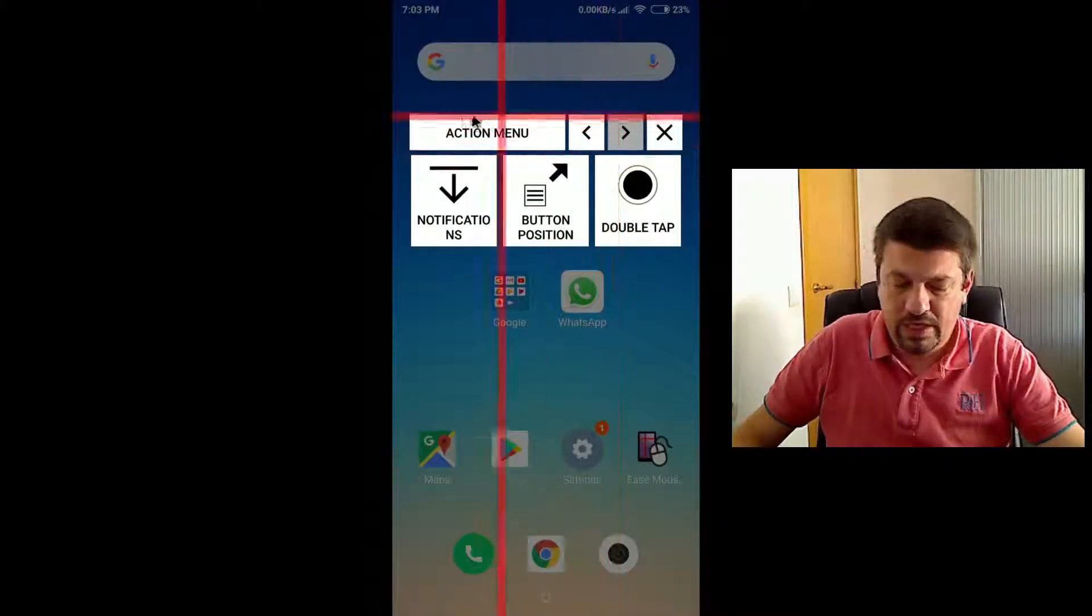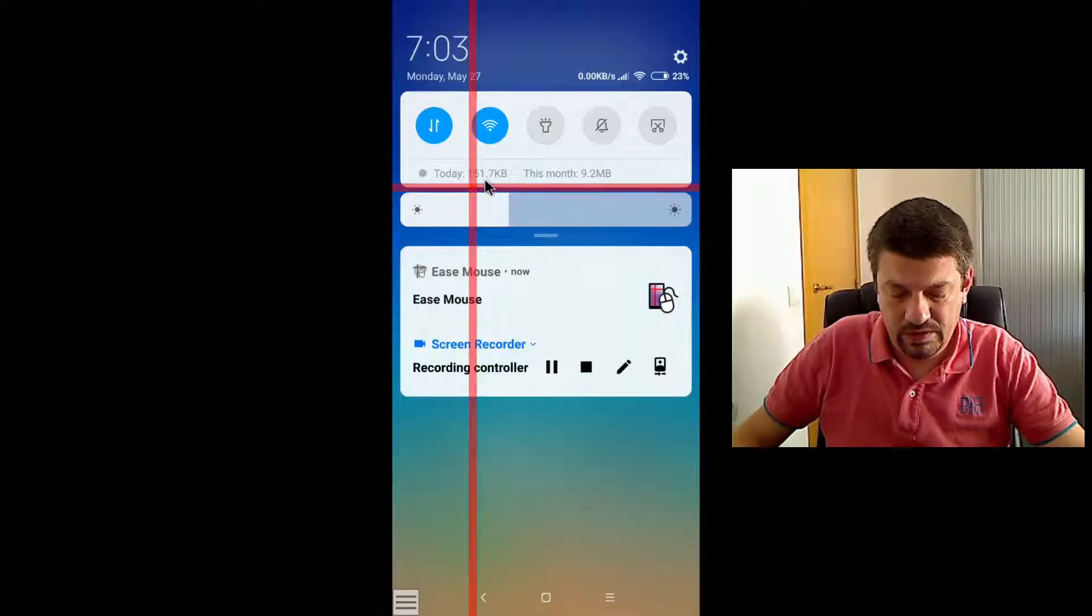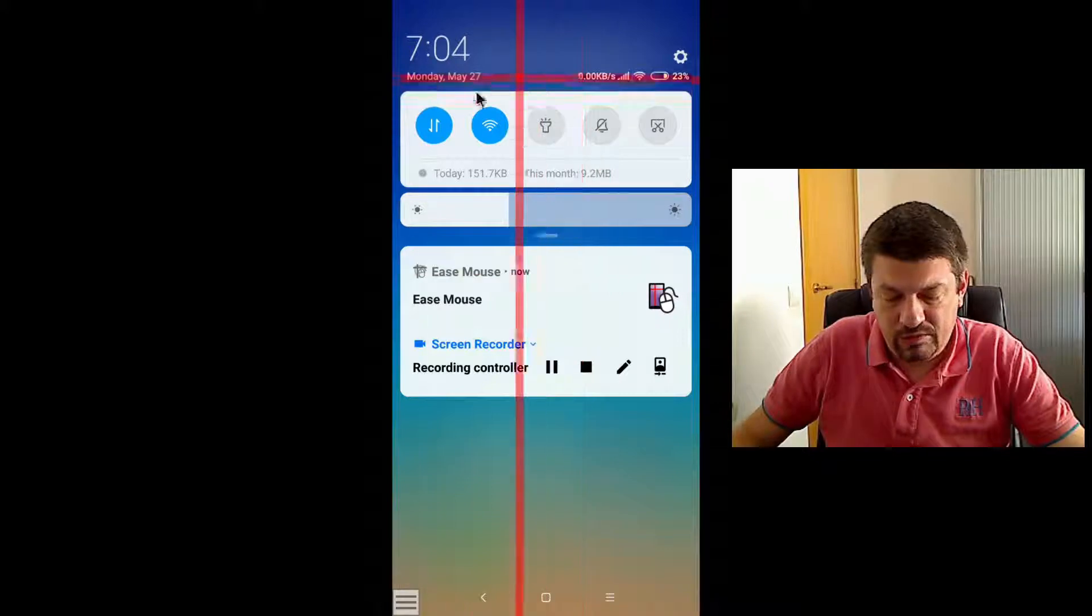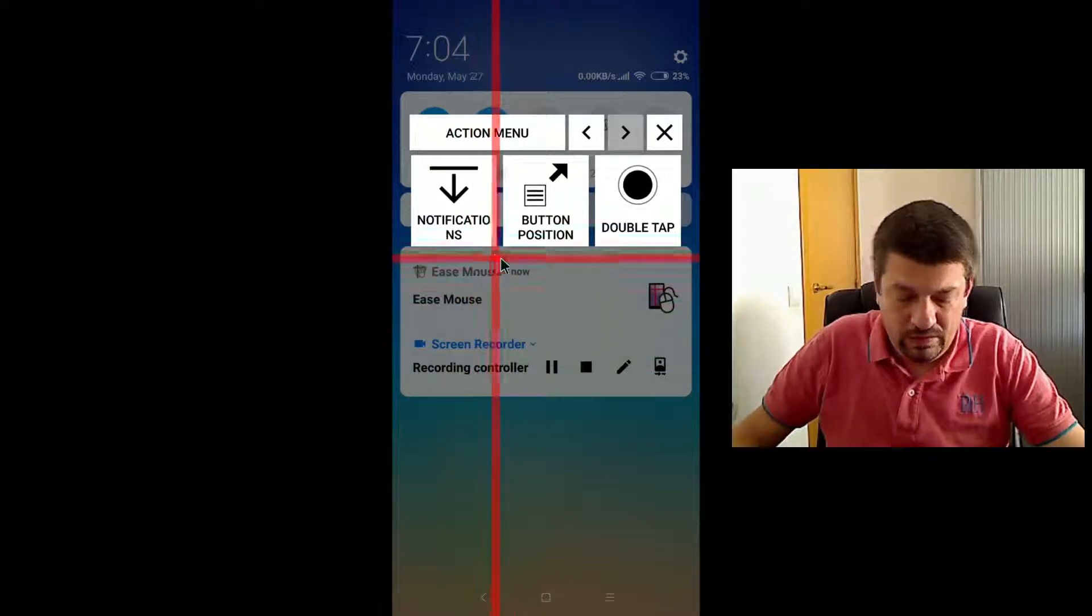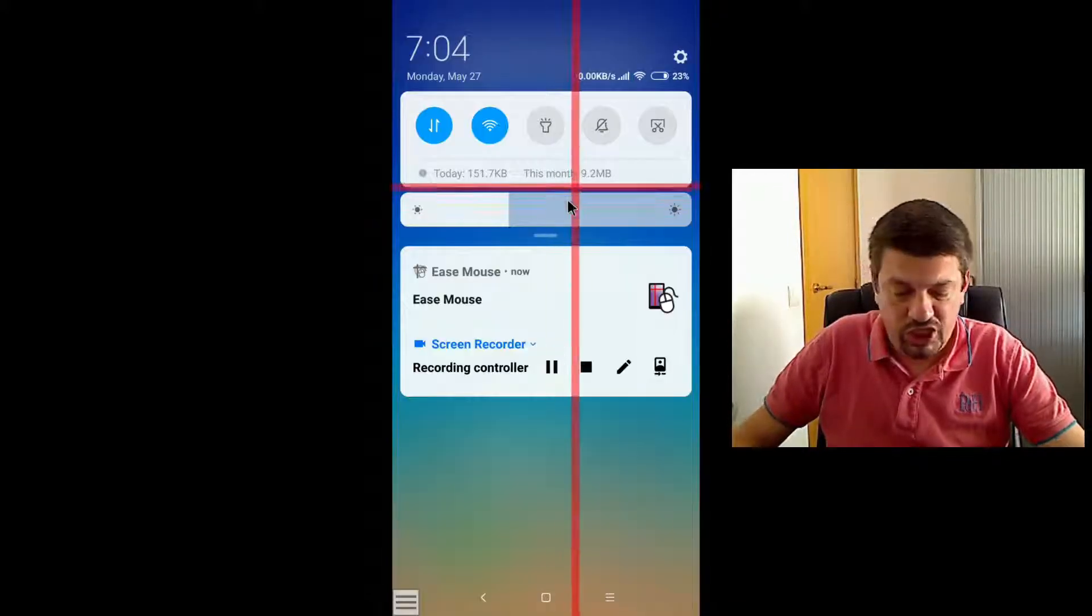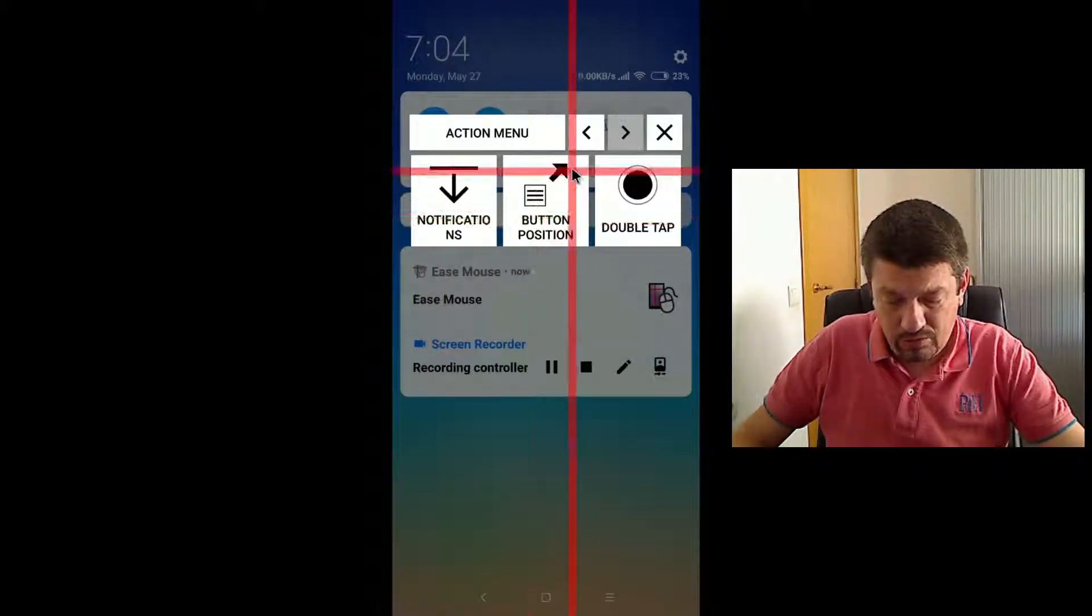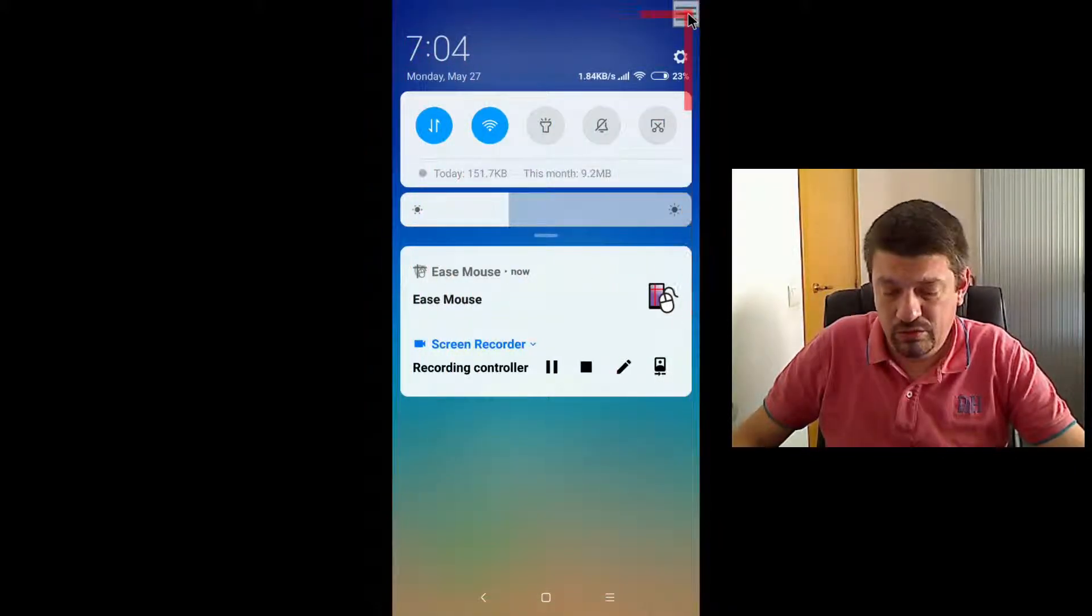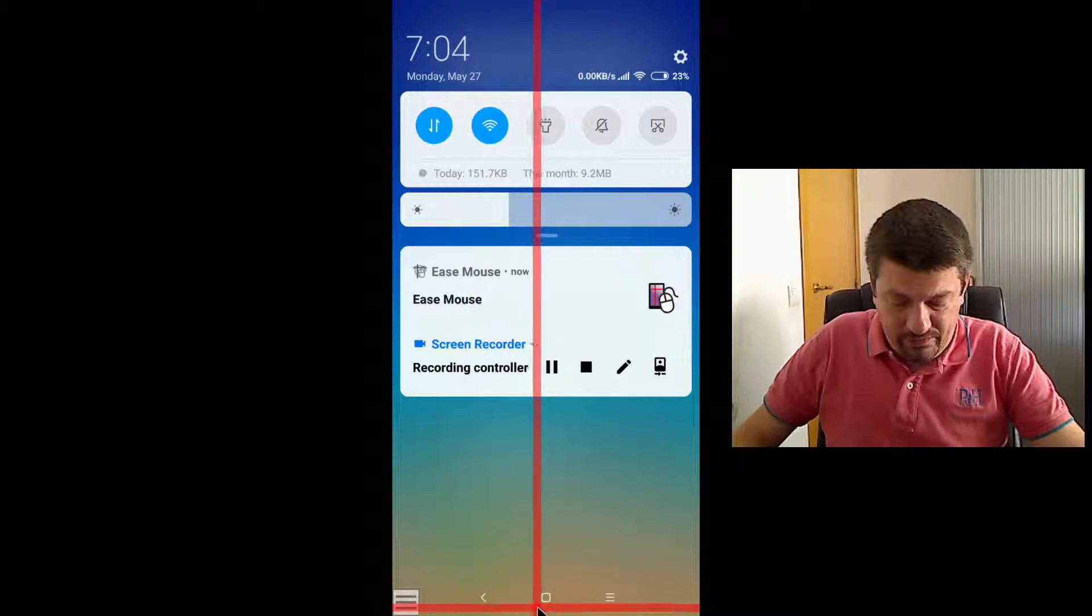The next action is the notifications one, which opens, which displays the screen with the last notifications and some settings and so on. The button position allows you to change the position of the button that opens the action menu. So you can move from here to here or back to its original position. And finally, the last option is double tap.